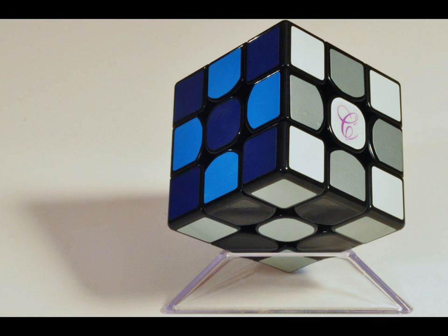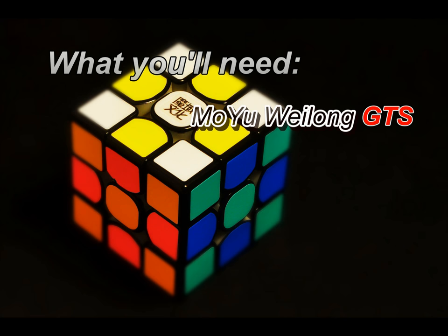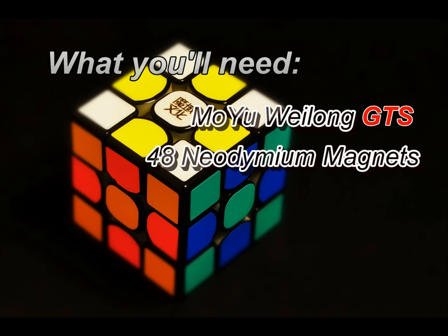I'll show you a list of what we'll need. The first thing you'll need is the cube itself. The Weilong is perfect for this conversion because of the way the pieces are molded and the amount of space inside the cubey pieces.